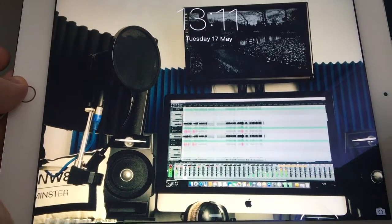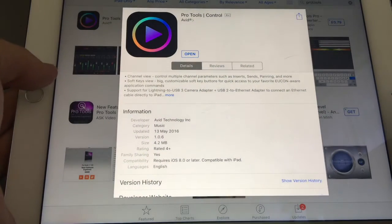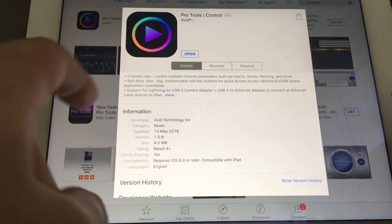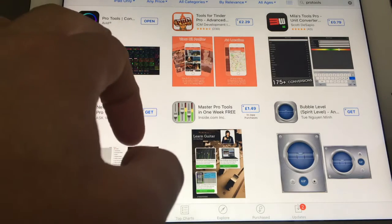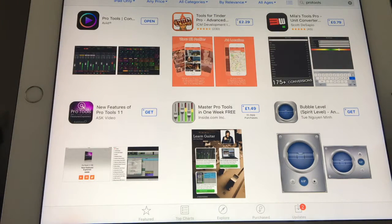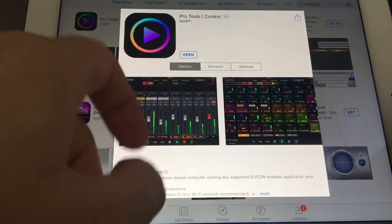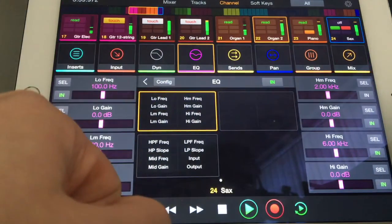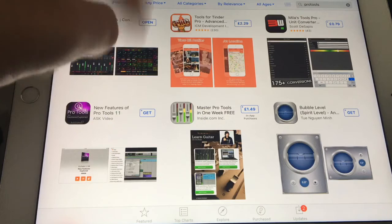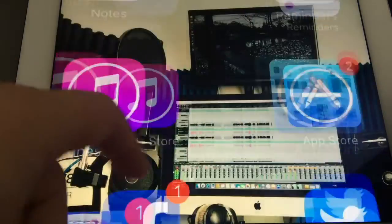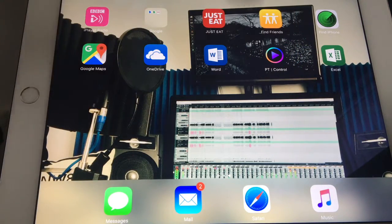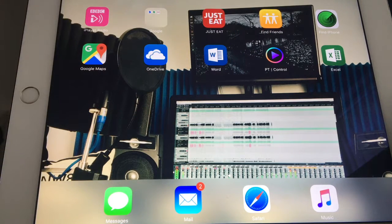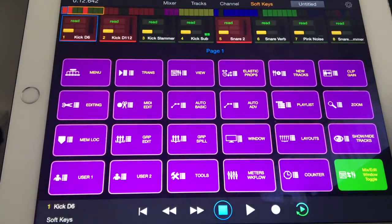Go to your App Store, search Pro Tools as you can see I've done at the top, and it's the first one that comes up - Pro Tools Control. This is what it looks like. Download that and it will go onto your menu as PT Control.